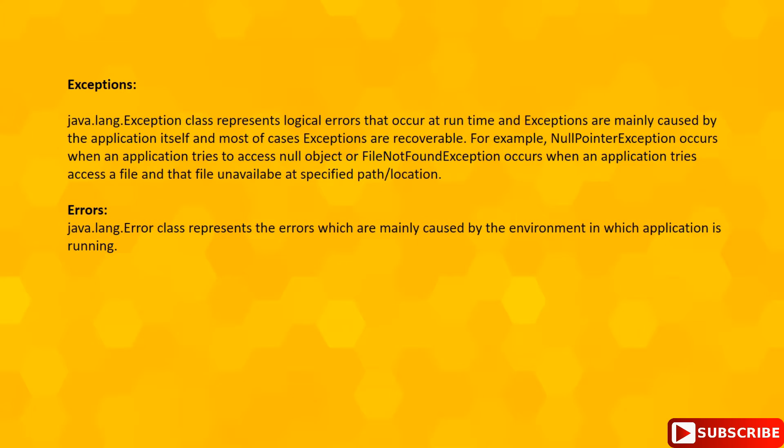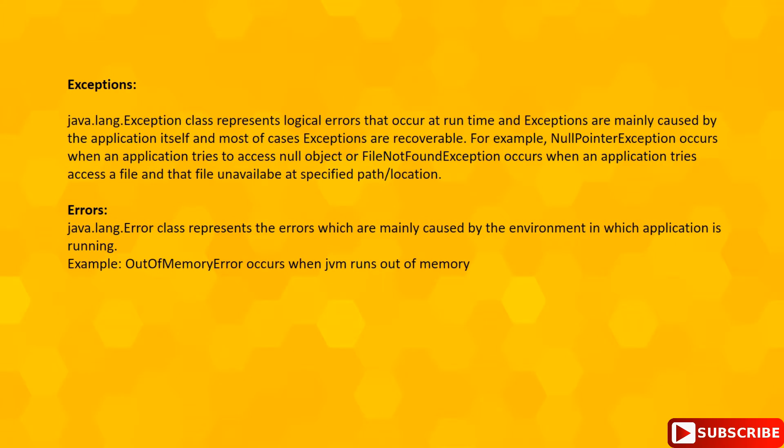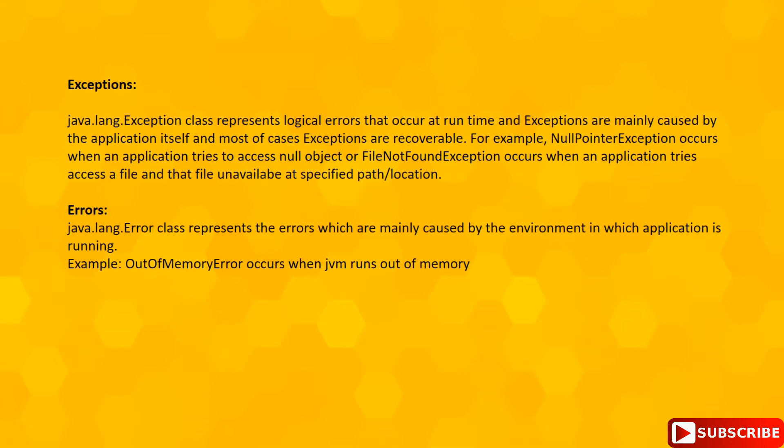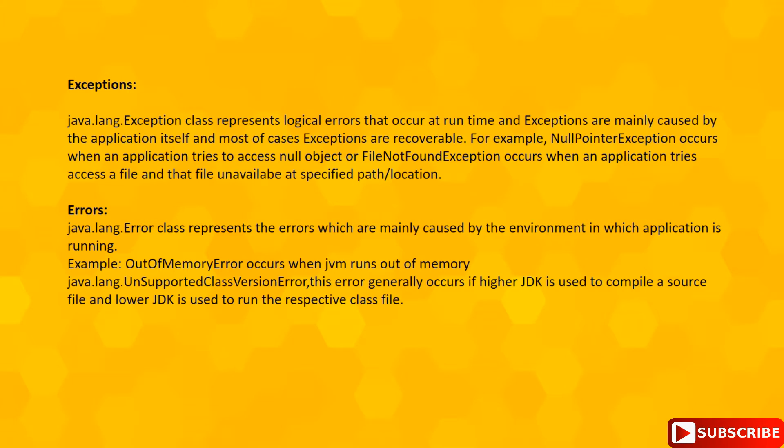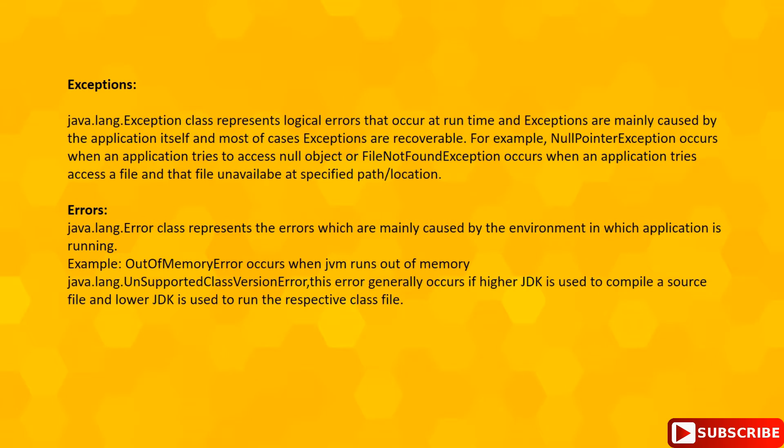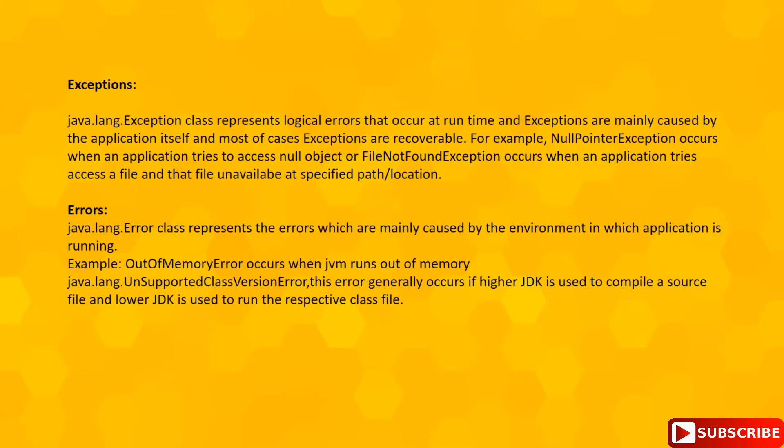If you see this OutOfMemoryError, this generally occurs when JVM runs out of memory. And if you see this UnsupportedClassVersionError, this generally occurs if higher JDK is used to compile a source file and lower JDK is used to run that respective class file.